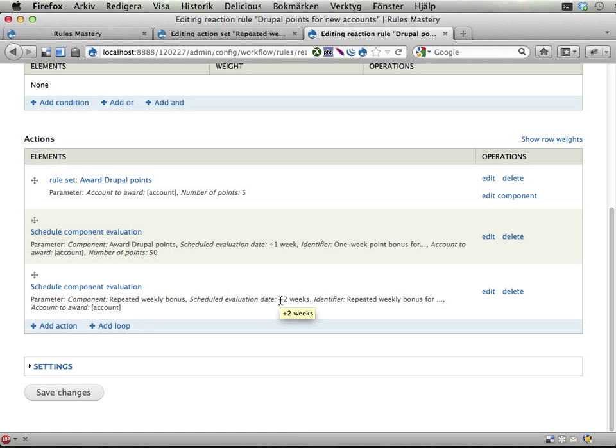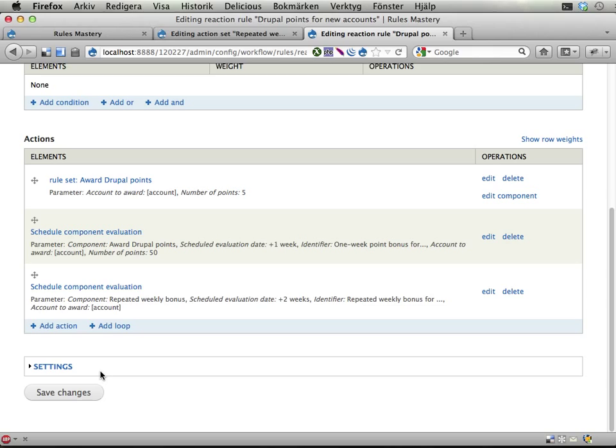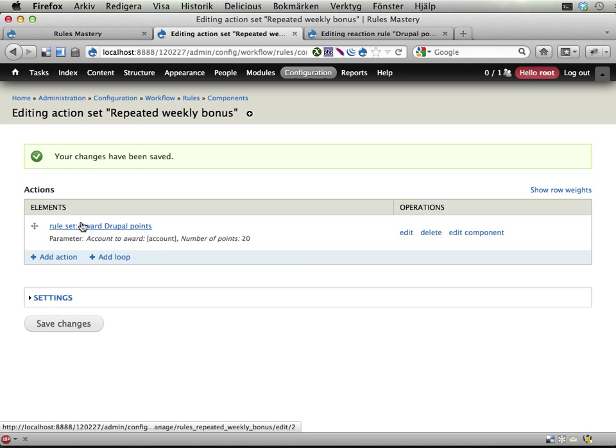And then I could if I wanted to add another action where I schedule the same component to be executed in 3 weeks. And another action for 4 weeks, 5 weeks, 6 weeks and so on. And that's kind of fun if you like repetitive work. I don't fancy repetitive work very much. So I have another and better solution.